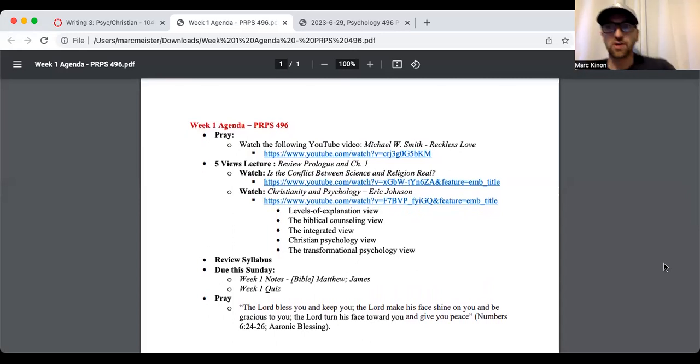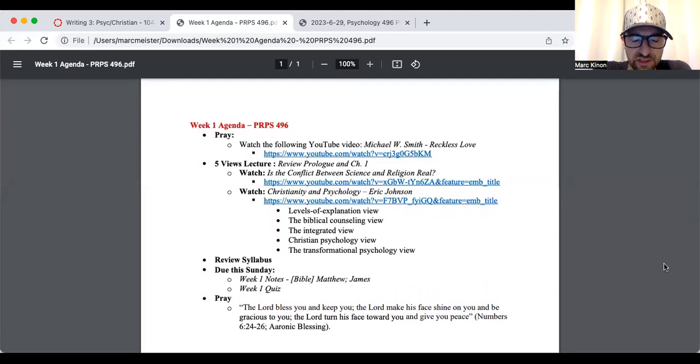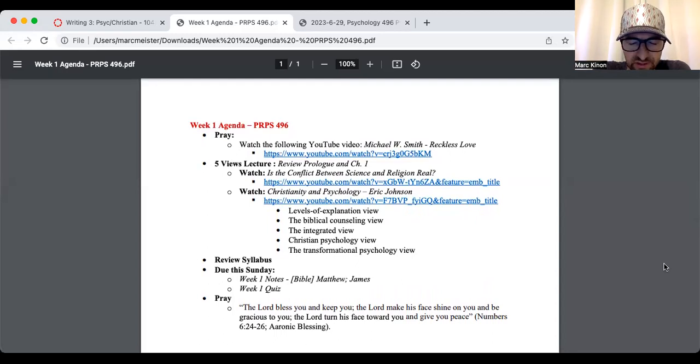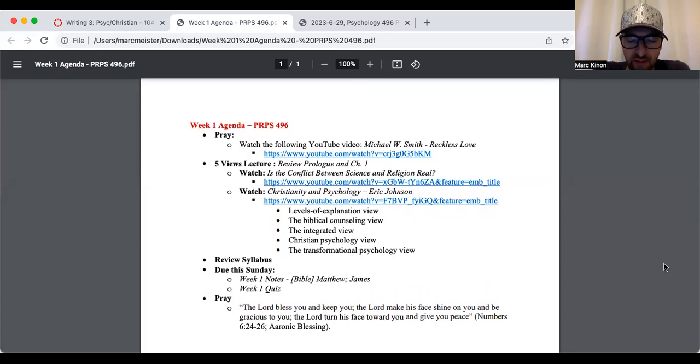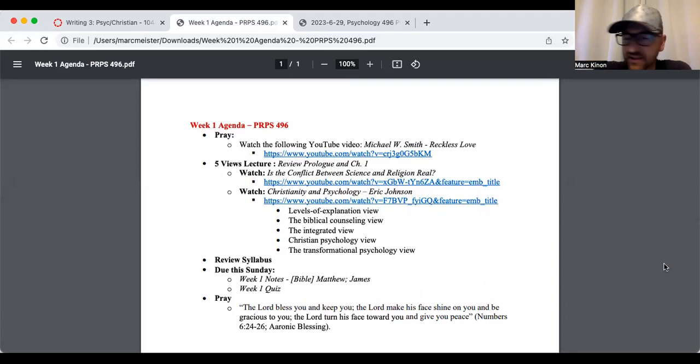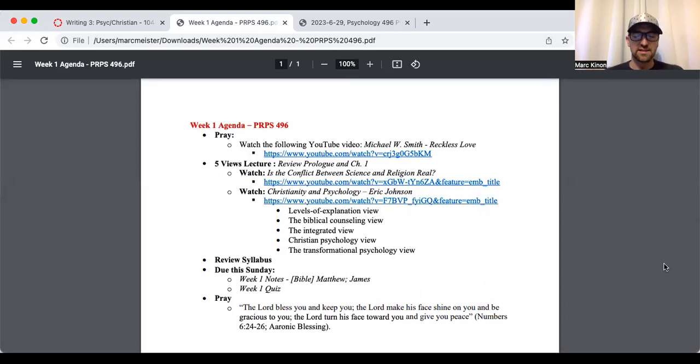We're going to start off by praying. Dear Heavenly Father, thank you so much for giving us this day and all the opportunities that you gave us, all the abilities that you gave us to do whatever we did today, whether it was work, hang out with our family, read a book, access our classes. Lord, we're blessed to have the ability to do these things.